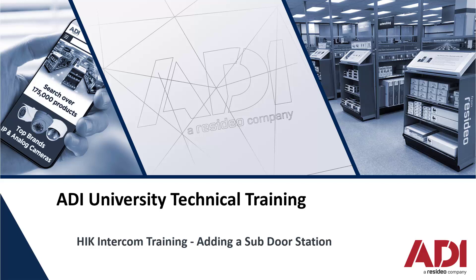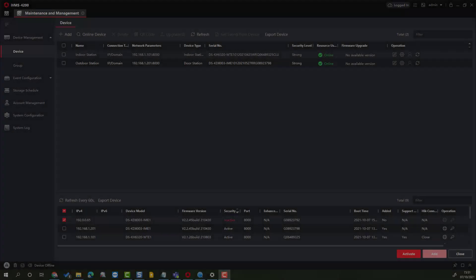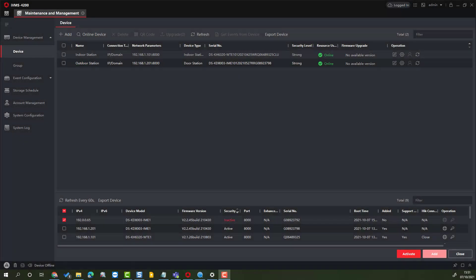Hi, welcome to our Hikvision University training. As part of our Hikvision intercom training, we will be adding another door station. Right now, we're going to add a sub door station.